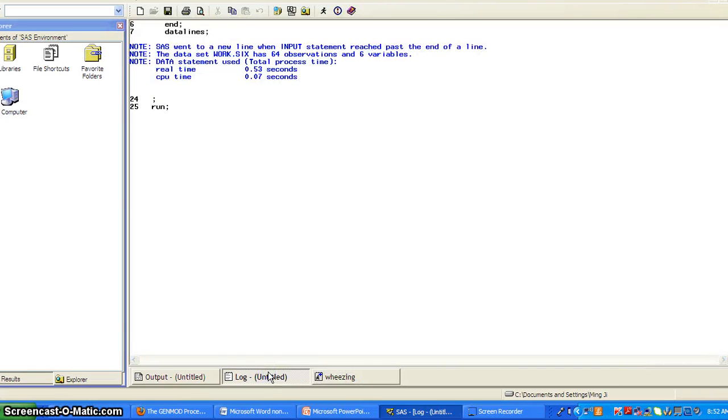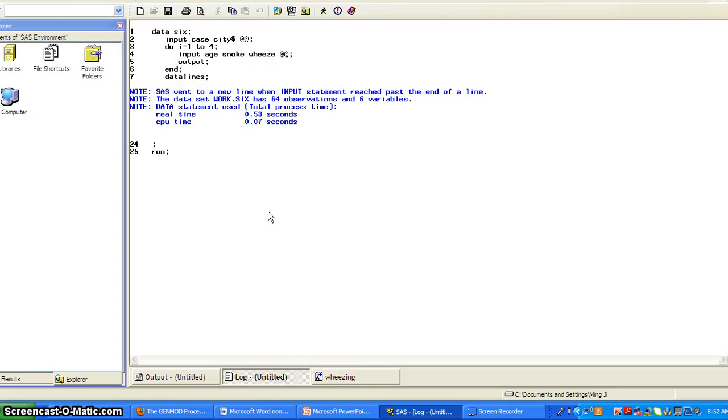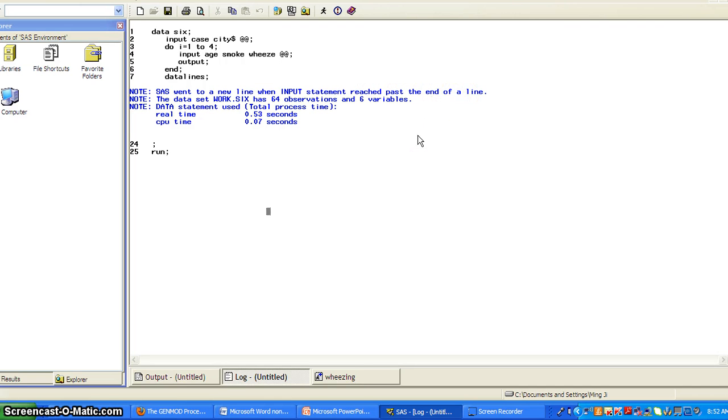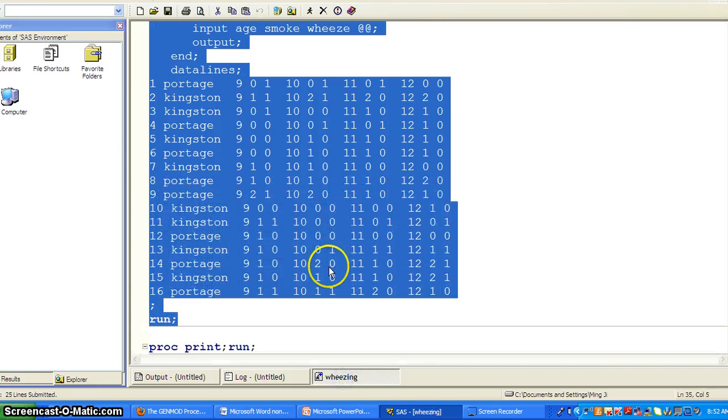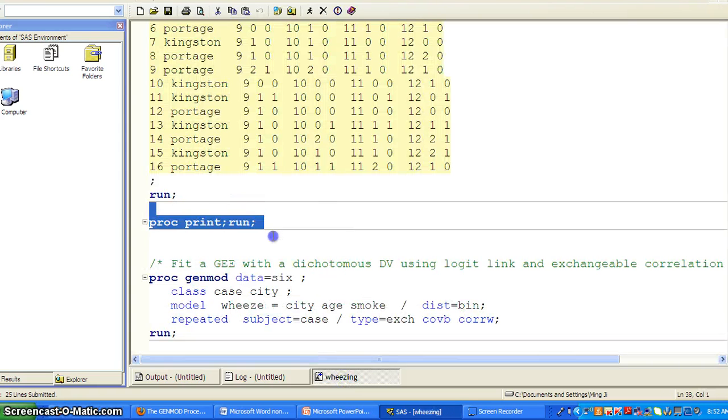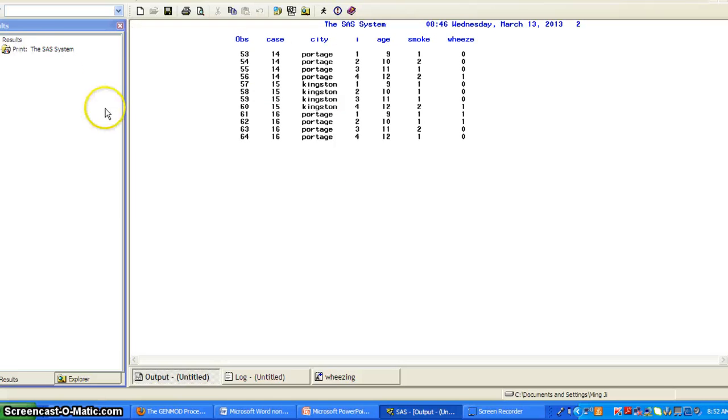Ok. So here is the log file. And that tells you SAS went to a new line. We input state when it reaches past the end of a line. That's the tool, add add sign does. And if you want to take a look at the data set, you can just print it out. So this is the data set.